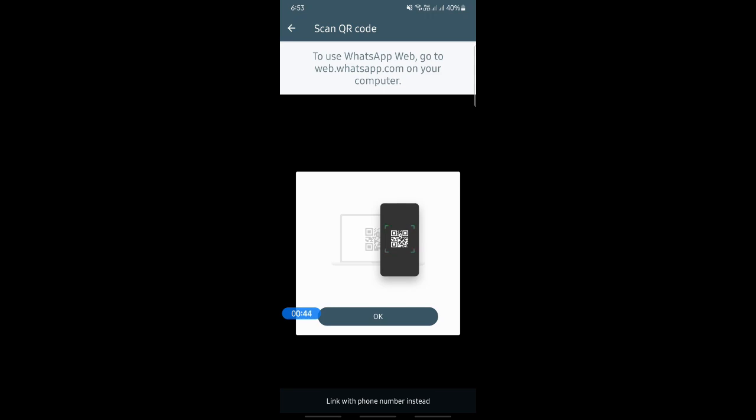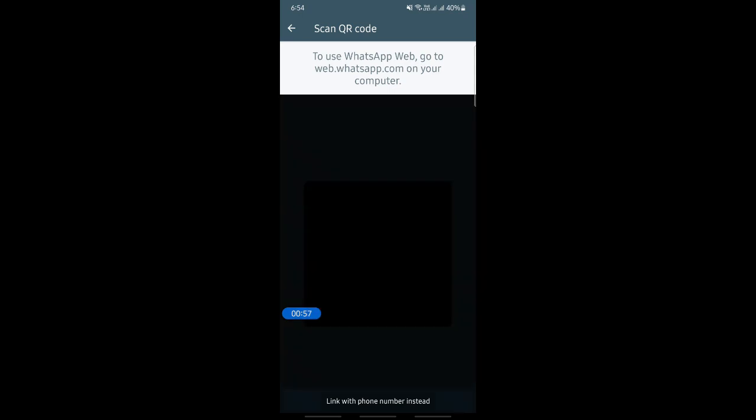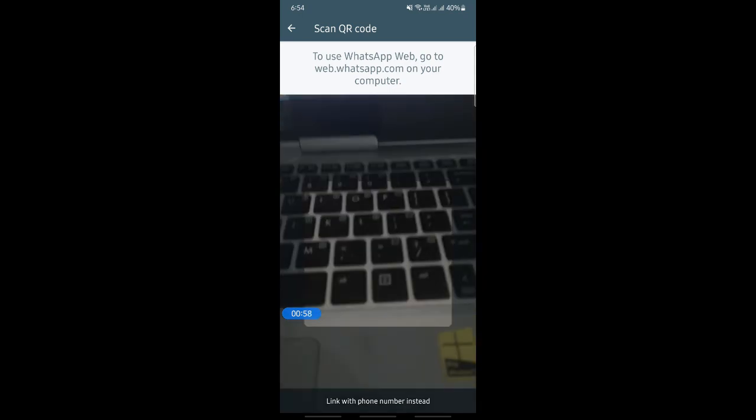For example, if I'm going to link my computer or PC, I'm going to open web.whatsapp.com, which is WhatsApp Web on my PC. Once I open it, it will show me a QR code.